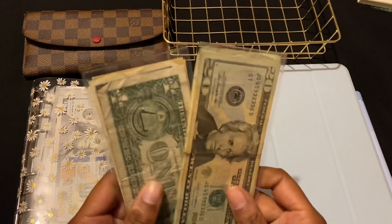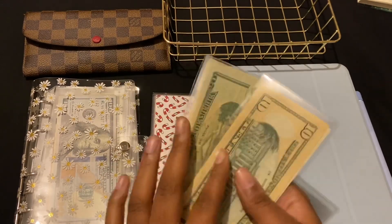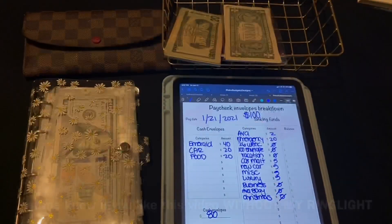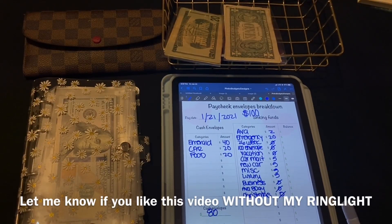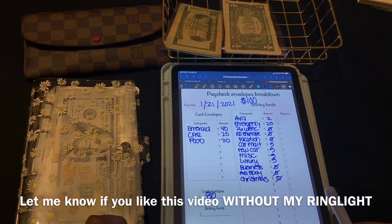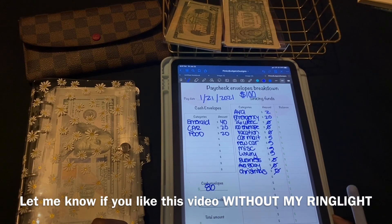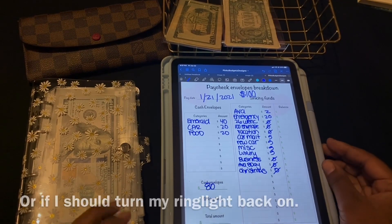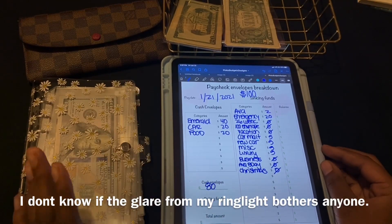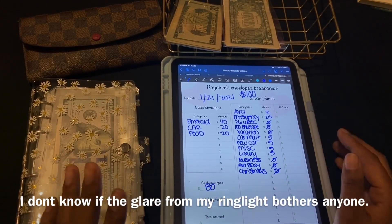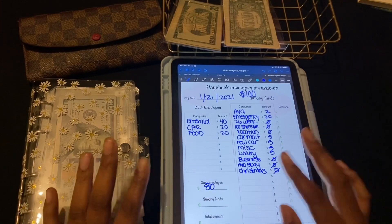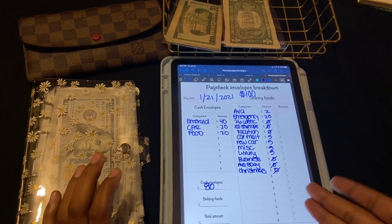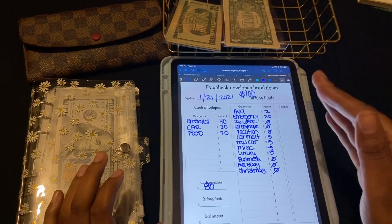We're budgeting a hundred dollars. I have my paycheck envelopes breakdown here, but I got a random hundred dollars, so I'm going to budget that. I already have the numbers and everything — I'm going to be stuffing right here.